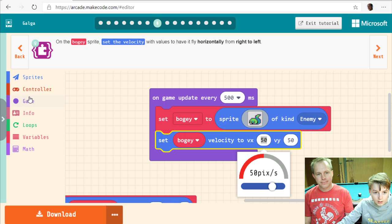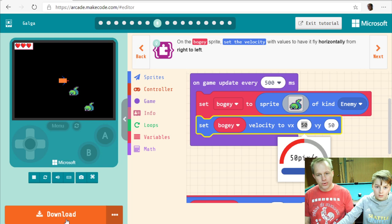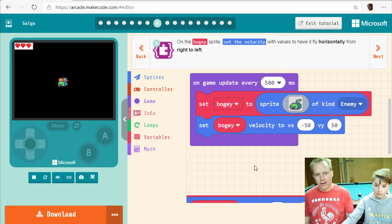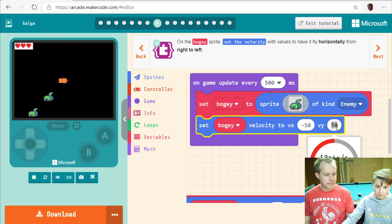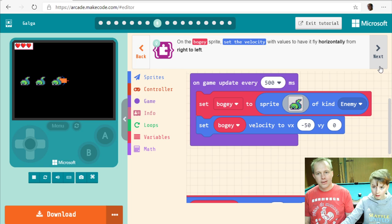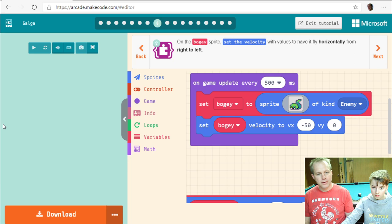To go right-to-left we want negative speed — negative 50 horizontal and zero vertical, so it runs flat. You can tweak those numbers later. Let's check the hint — they made it a bit faster at minus 100.